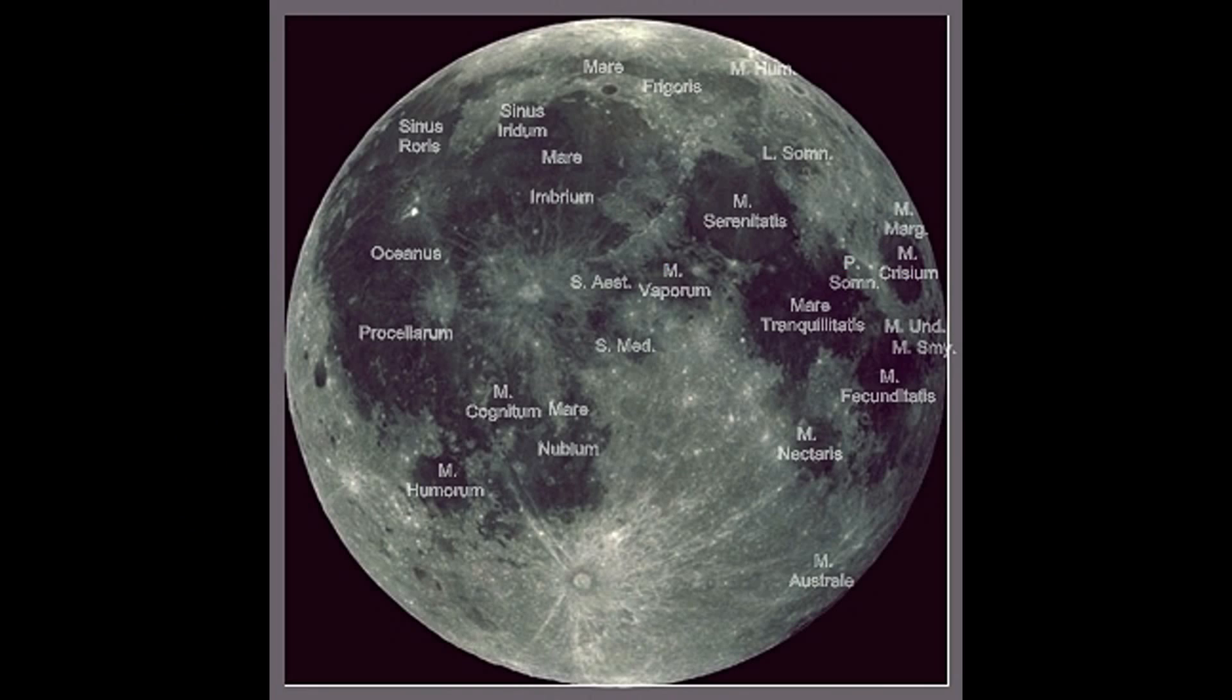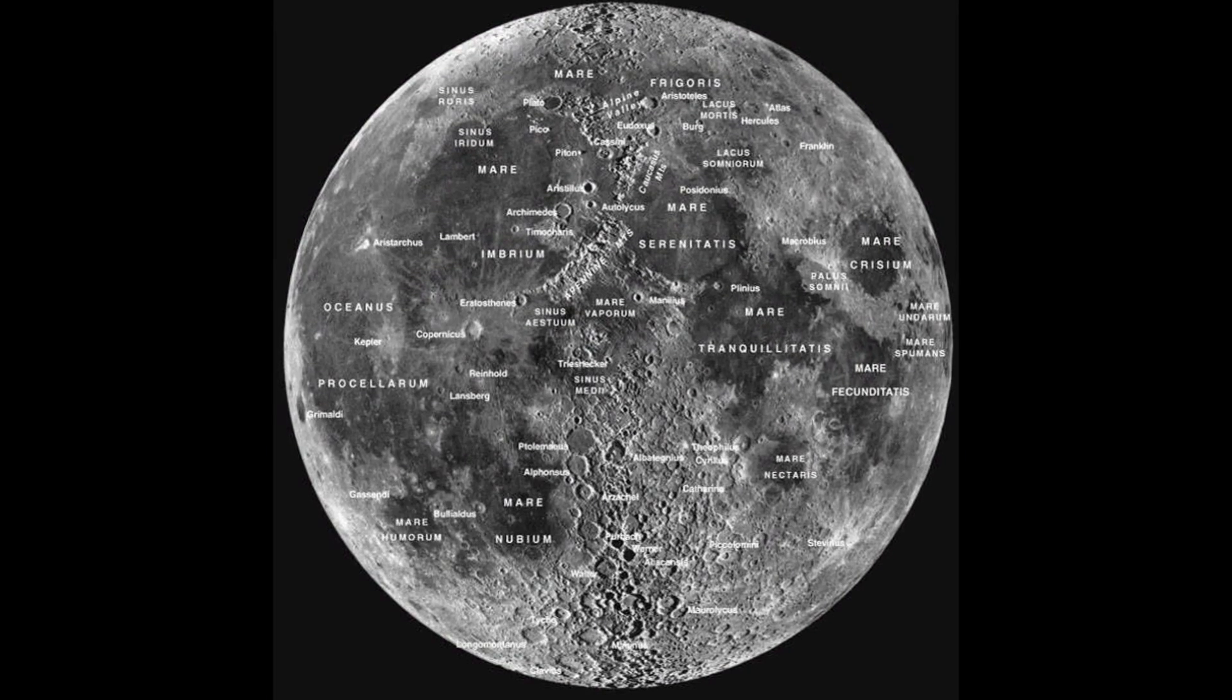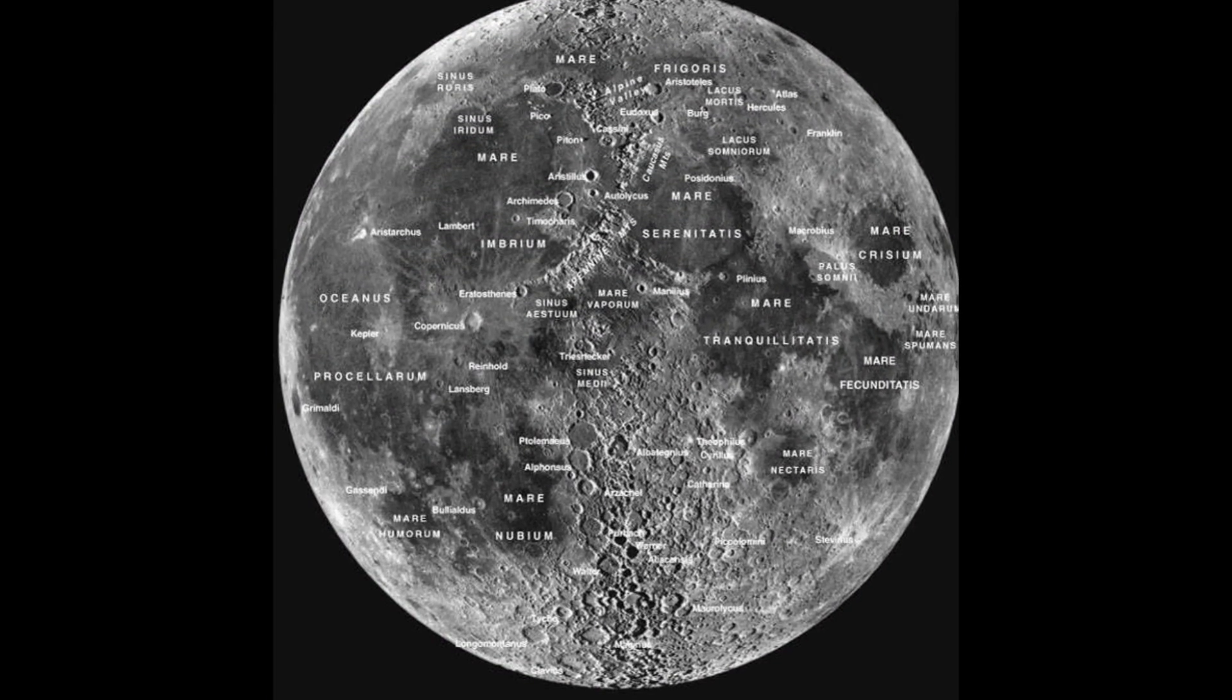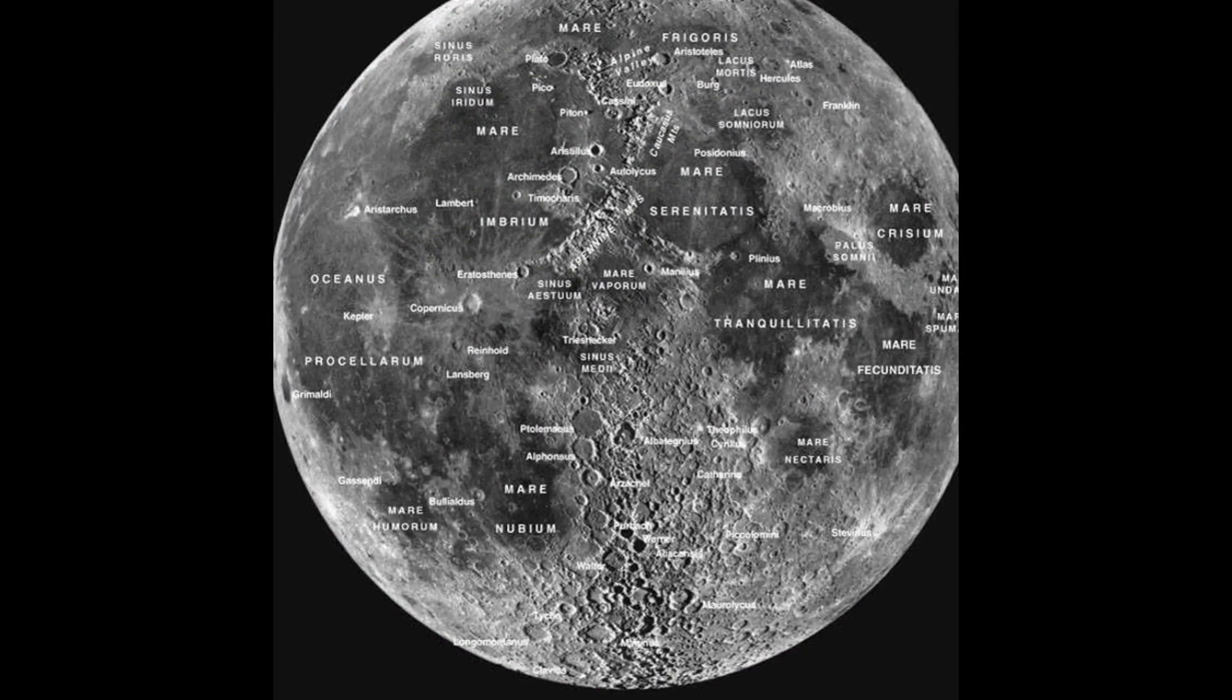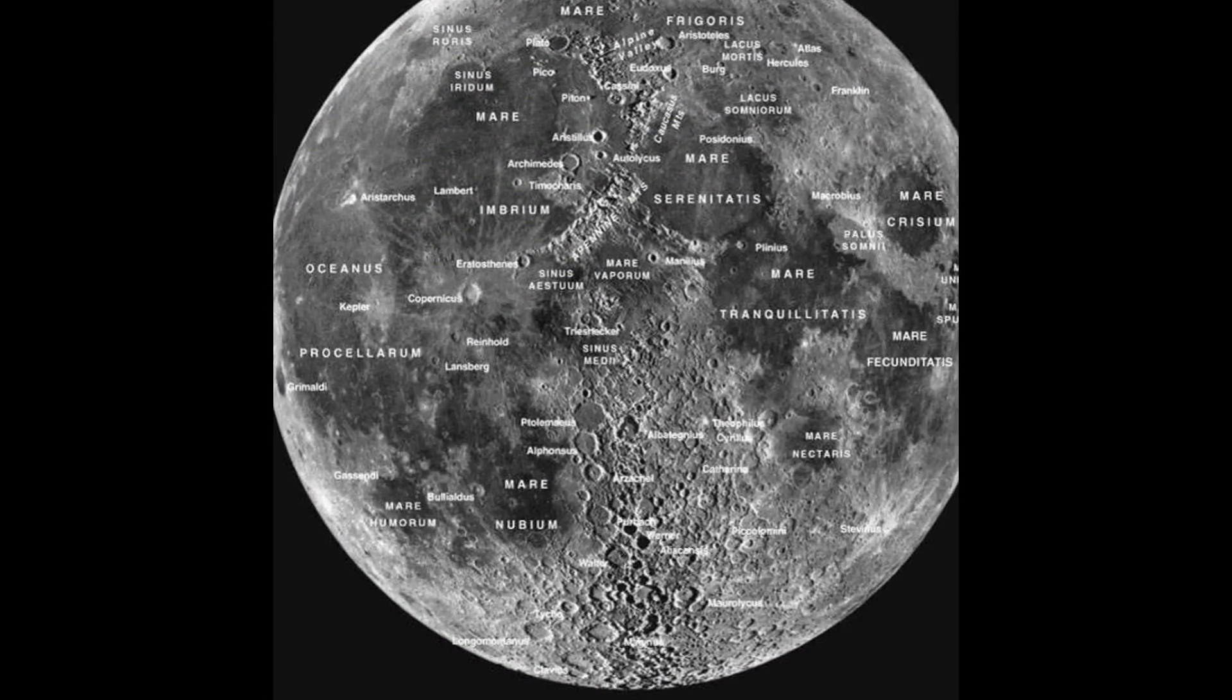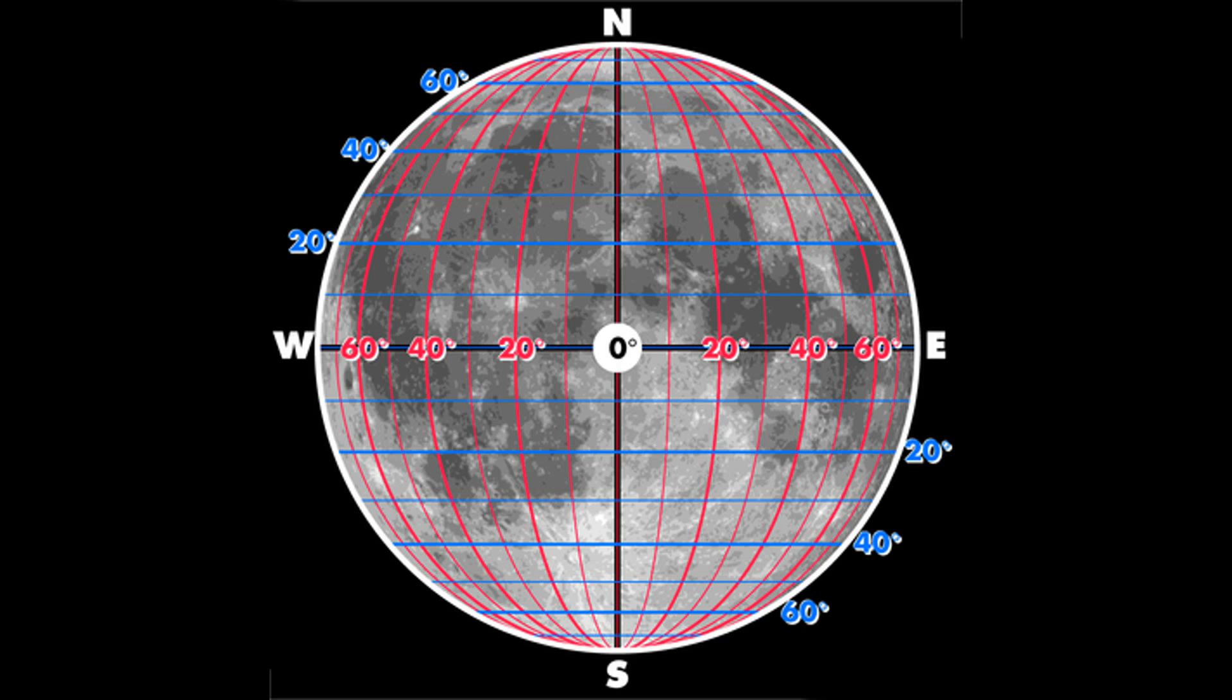It's called the central bay, Sinus Medii, and the reason it's called that is because it's actually the intersection of the moon's equator and the prime meridian. That is amazing.